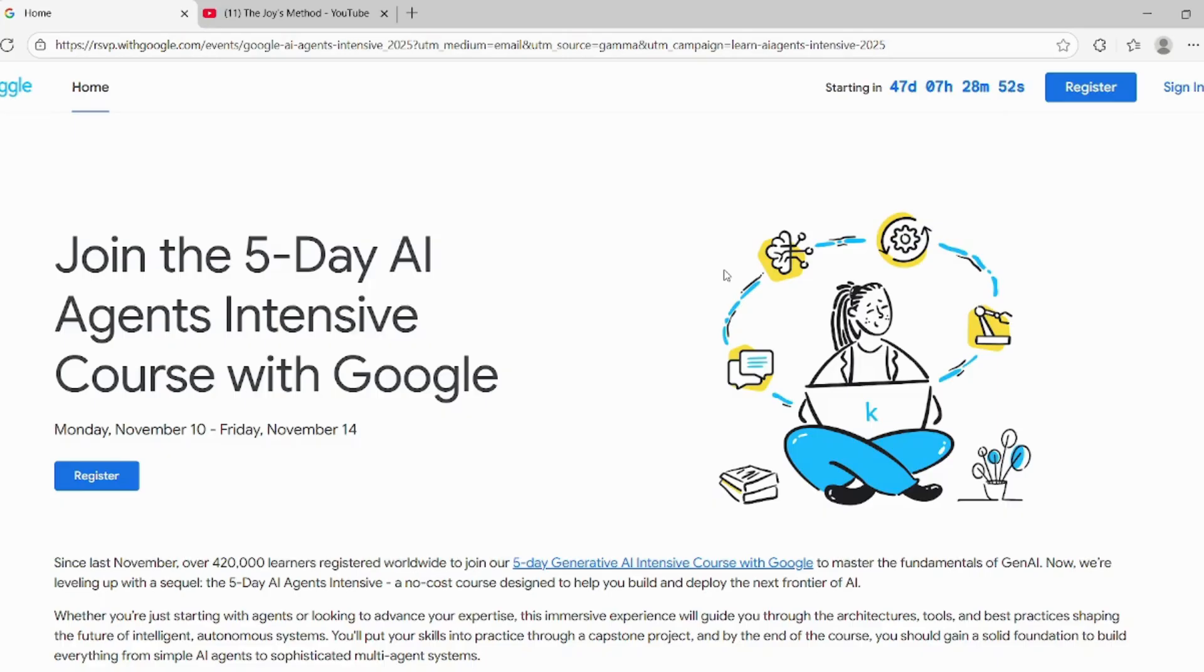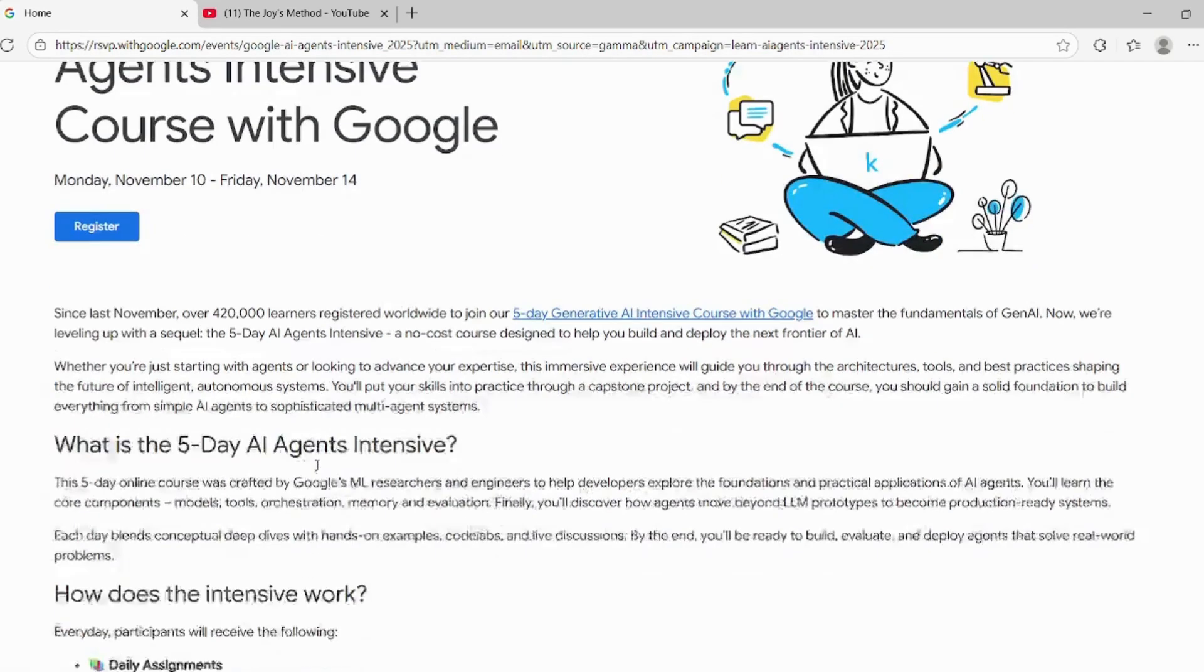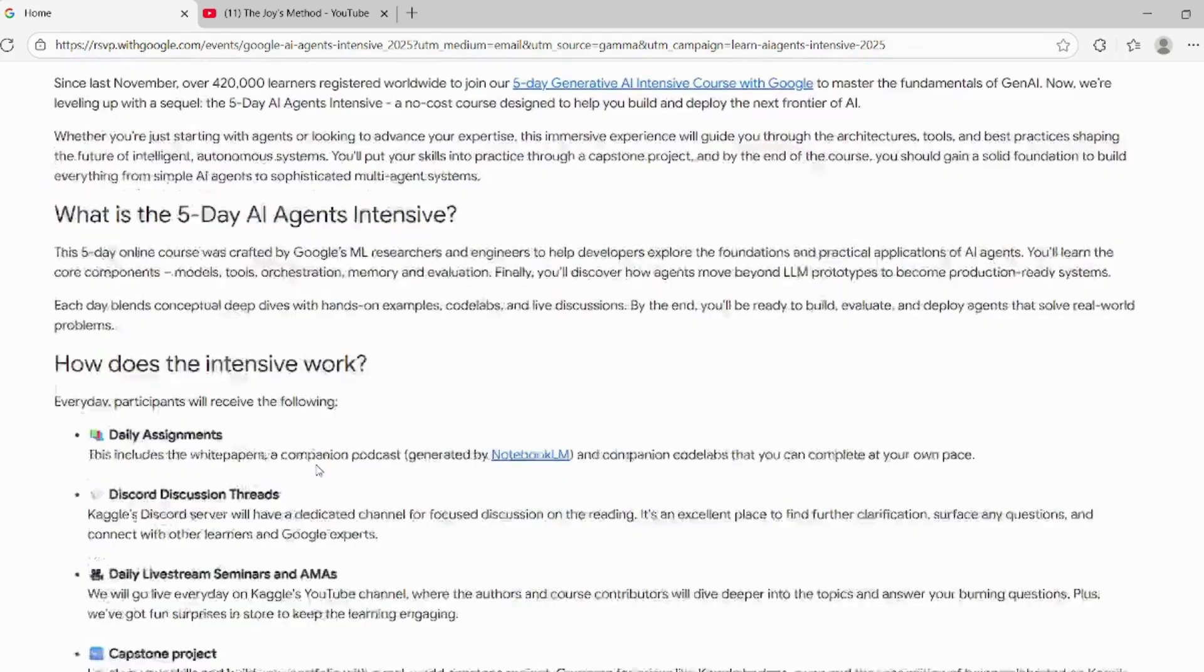Hey everyone, Kaggle is organizing a five-day AI Agent Intensive Course with Google. You can register by clicking on this button. I will provide the link in the description of the video.